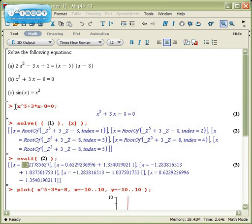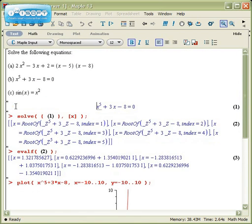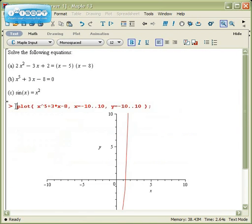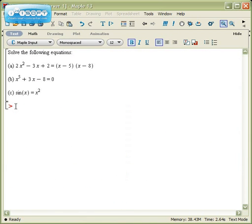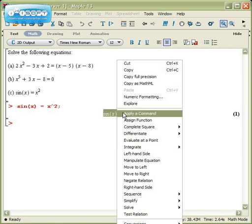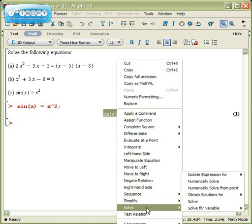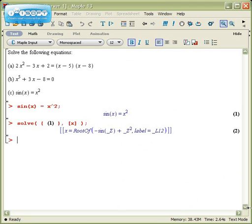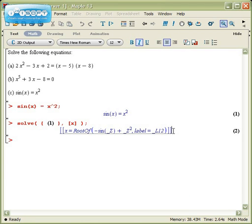So let's take a look at this last equation. That's sin(x) = x². I'll right-click, choose solve, solve for the variable x, and I get this crazy output right here, which means it doesn't know how to do it algebraically.